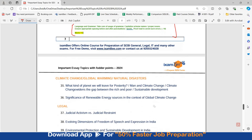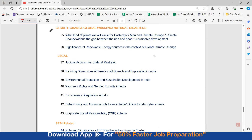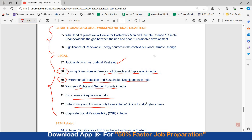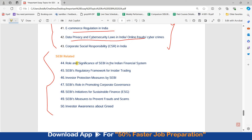Moving ahead to further topics: topics related to climate change, global warming, or natural disasters. Then certain legal topics — some specific to SEBI legal students, others more universal — including: judicial activism versus judicial restraint, evolving dimensions of freedom of speech and expression in India, environmental protection and sustainable development in India, women's rights and gender equality, e-commerce regulation, data privacy and cybersecurity laws in India, and corporate social responsibility in India. SEBI-related topics include: role and significance of SEBI in the Indian financial system, SEBI's regulatory framework for insider trading, investor protection measures by SEBI, SEBI's role in promoting corporate governance, SEBI's initiatives for sustainable finance, SEBI's measures to prevent frauds and scams, and investor awareness about greed.